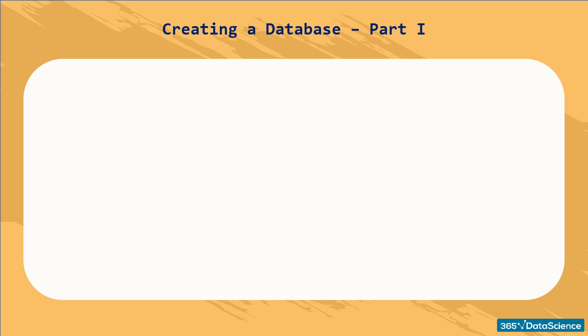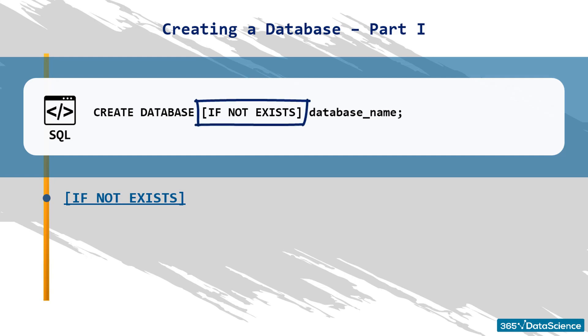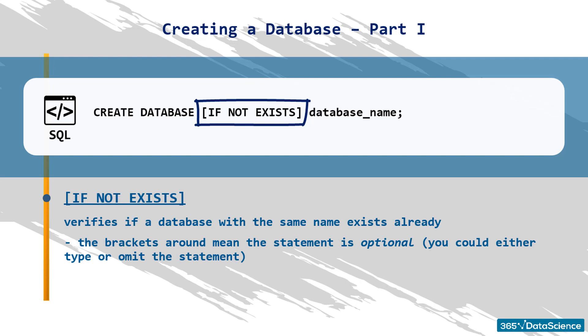IF NOT EXISTS will verify if a database with the same name exists already. If it does, this will impede us from creating a database with the same name. The brackets around indicate that the statement between them is optional in the syntax. Optional means you could either type or omit the statement. This is the situation with IF NOT EXISTS. Even if you don't include it, the code will run anyway.